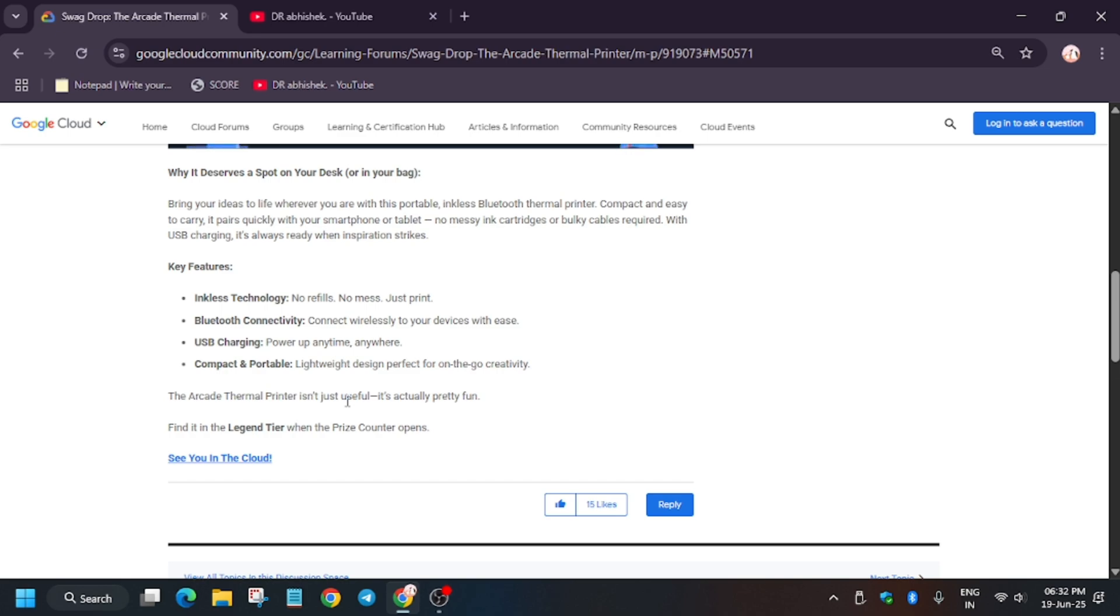One more important thing is that it has Bluetooth connectivity, and it is powered by USB charging. It is pocket-friendly too - you can carry it anywhere.